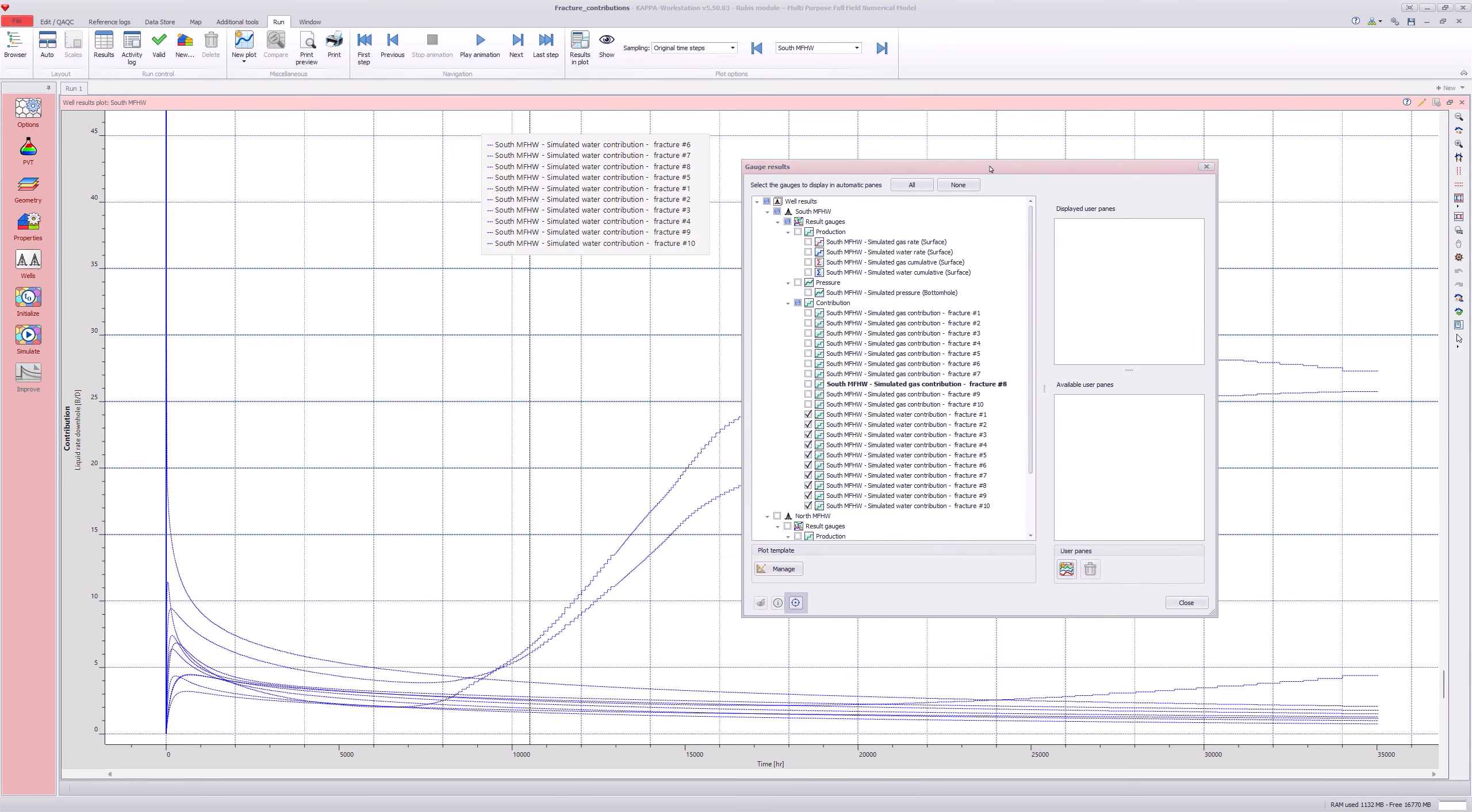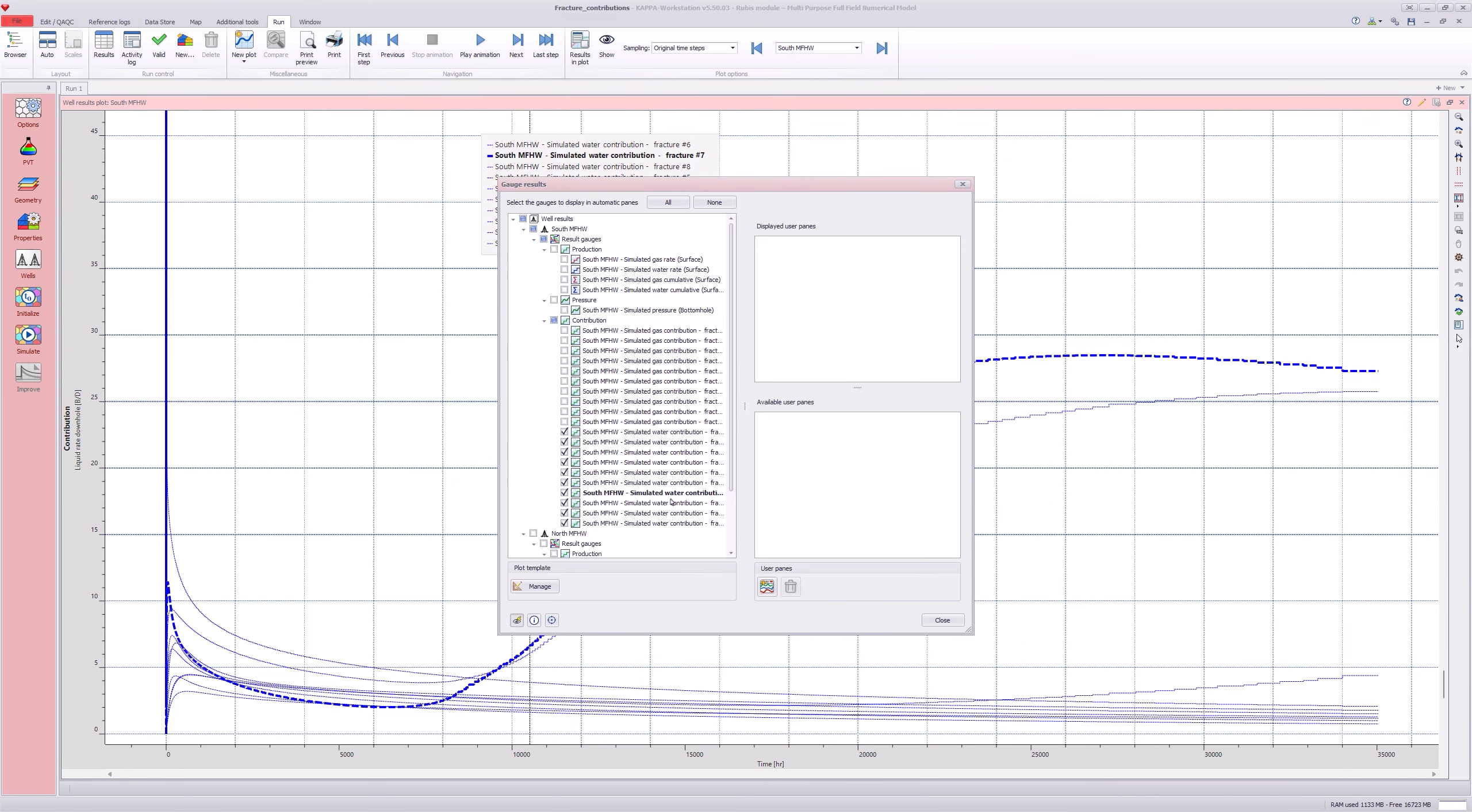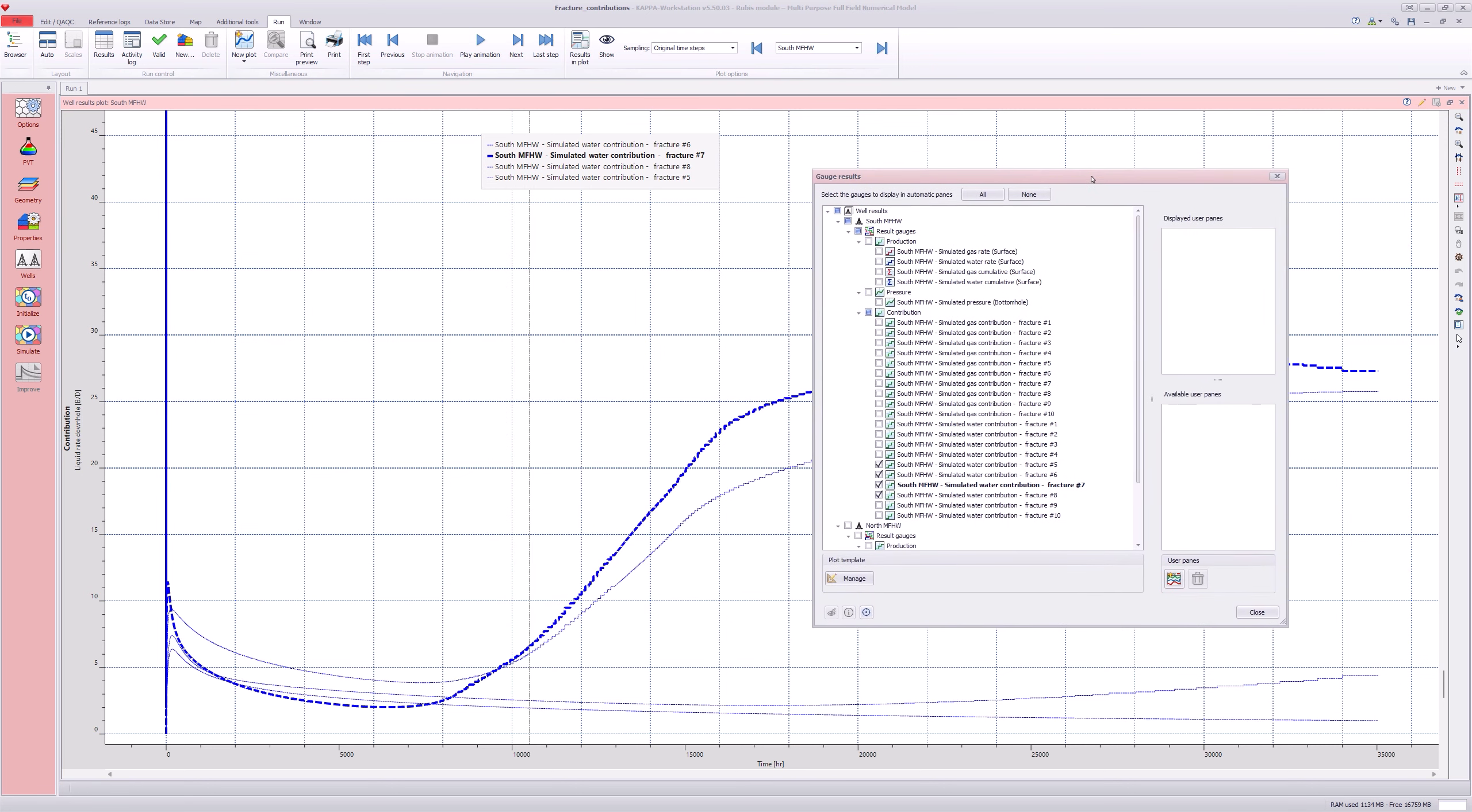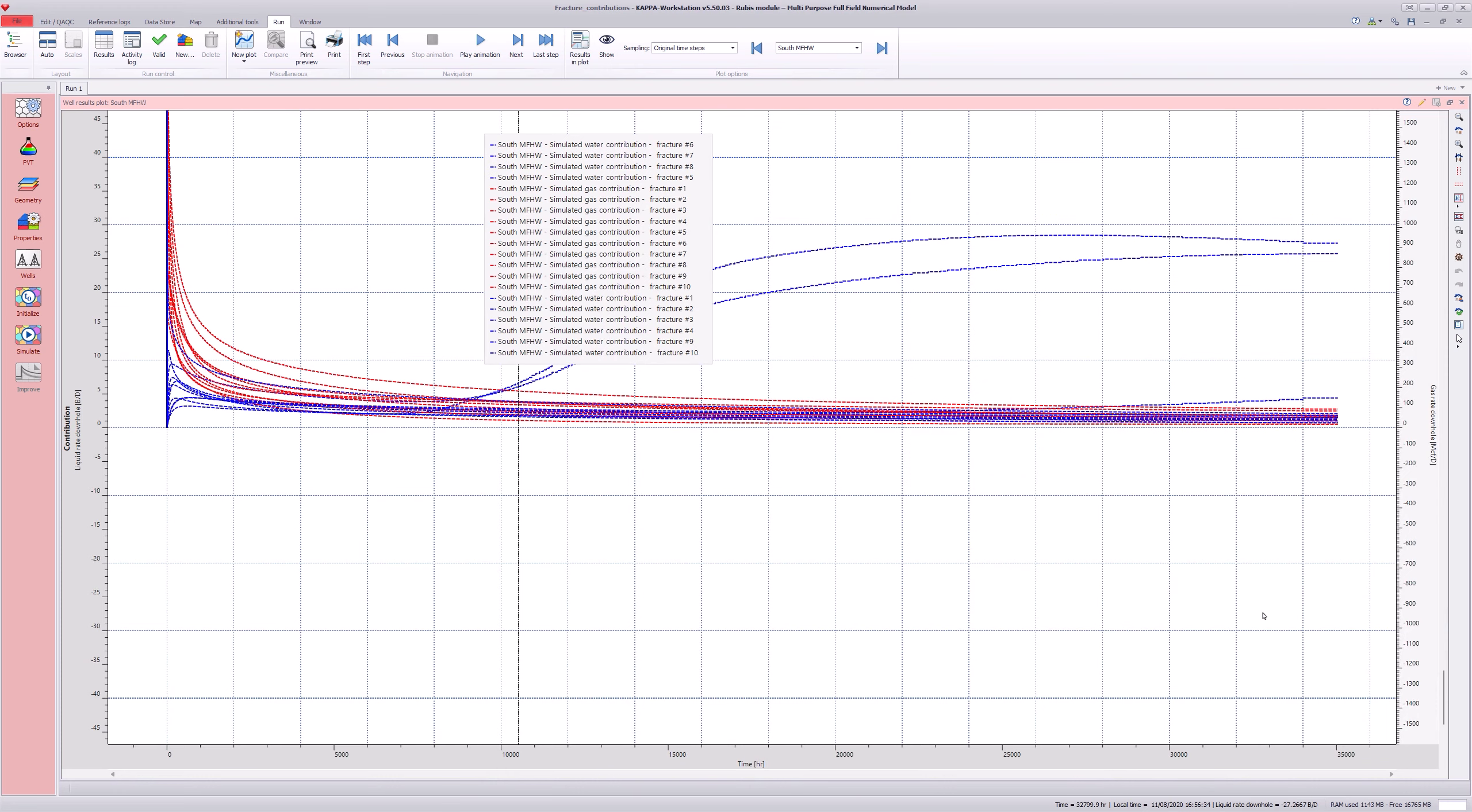Identify the fracture producing the highest amount of water this way. Any small subset of fractures can be selected to be shown on the plot.